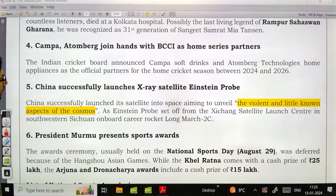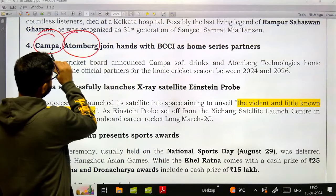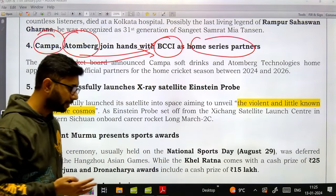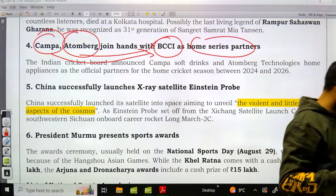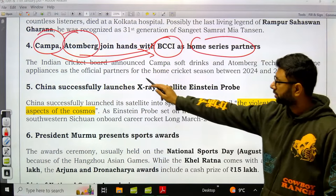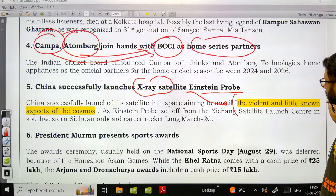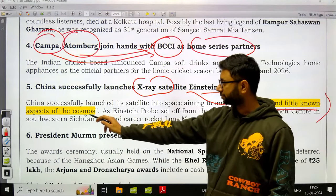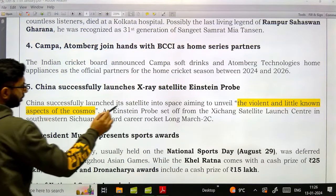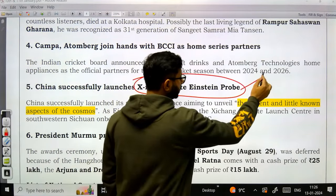Kampa Soft Drinks and Ettenberg Technologies have become new home series partners of BCCI, so whenever the Indian team plays in India, these two companies' brands will be seen. China successfully launched the X-ray satellite Einstein Probe to understand the violent and little-known aspects of the cosmos.